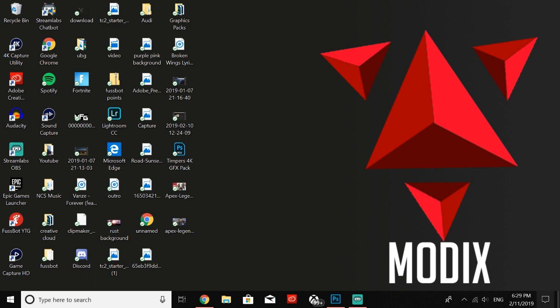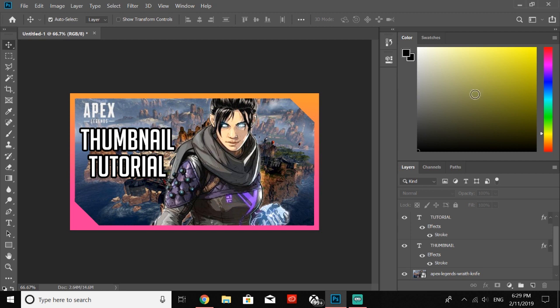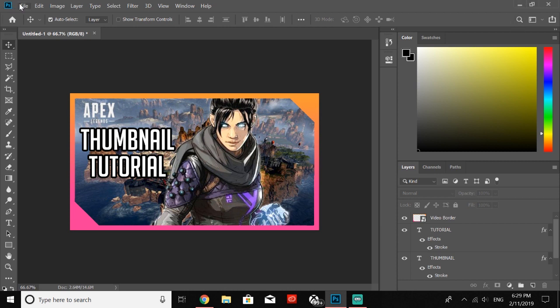So let's go ahead and get right into it. This is one of the thumbnails that I'm going to be showing you guys how to make. It's super easy—as you guys can see there's not much to it in the layers, but you can still make some pretty amazing thumbnails.